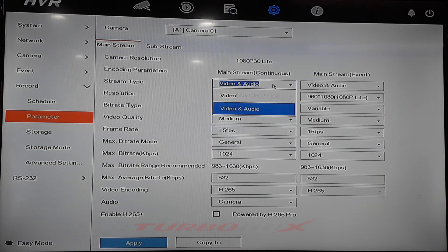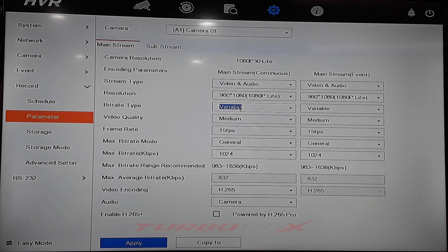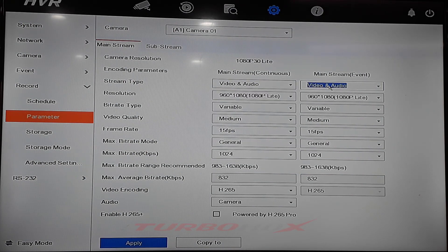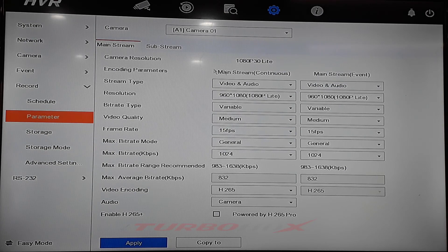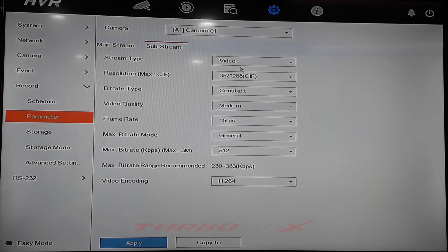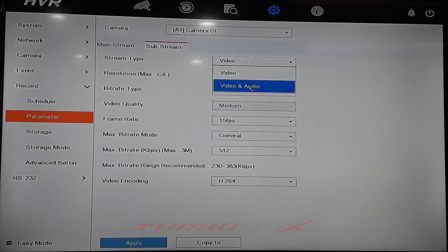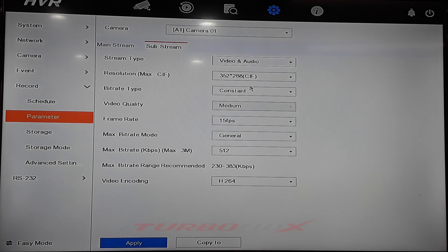In tab mainstream, select stream type as video and audio. And in tab sub stream, we also select stream type as video and audio.